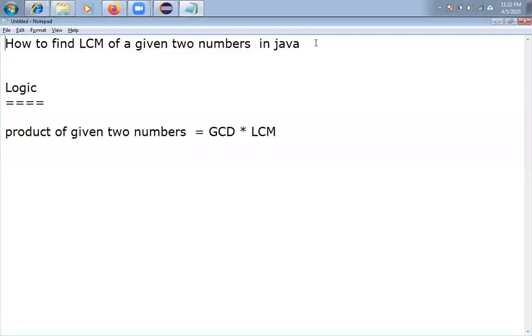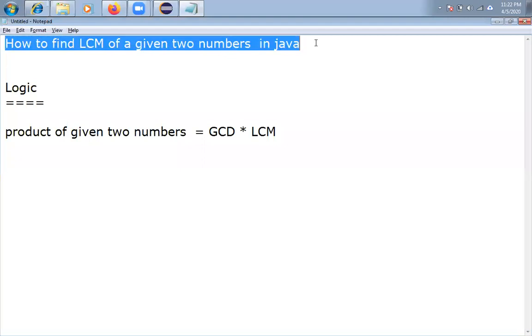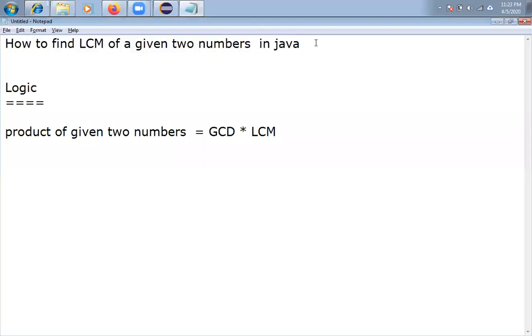Today I am going to discuss how to find LCM of a given two numbers in Java. LCM stands for Least Common Multiplier.